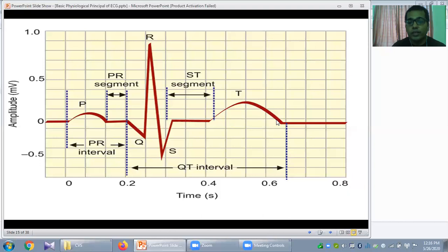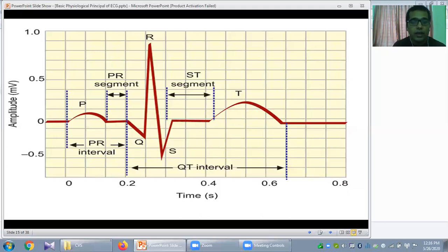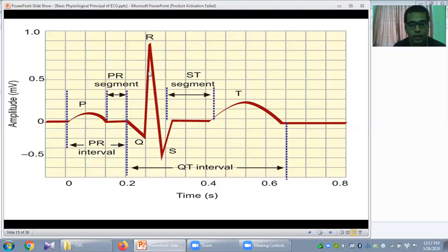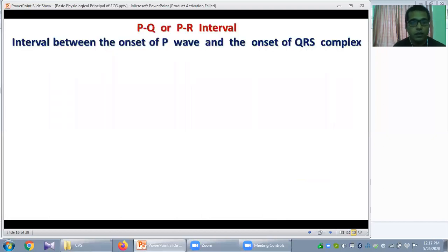After the plateau phase, ventricular repolarization begins and produces the T wave. The PR interval is the interval from the onset of the P wave to the beginning of the Q wave — it represents the conduction time of impulse from atria to ventricle, and the normal PR interval is 0.12 to 0.20 seconds. The QT interval begins from the onset of the Q wave to the end of the T wave — it includes both ventricular depolarization and ventricular repolarization.